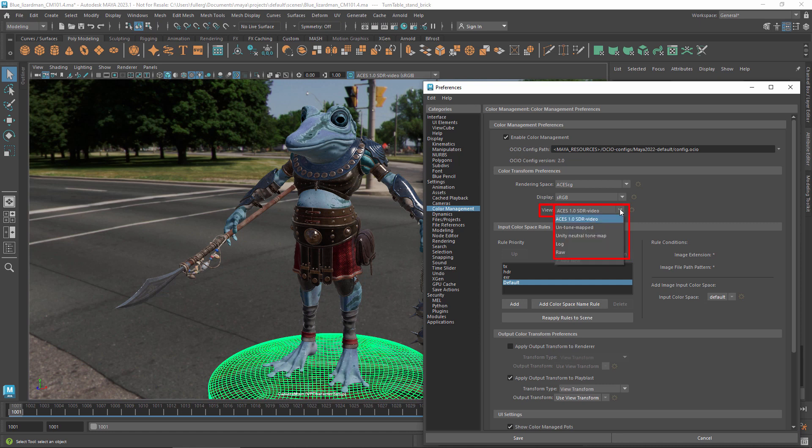The view transform gets applied before the display transform. It converts the high dynamic range values from the rendering space to values that are appropriate for display. Here again, the available options depend on your config. In Maya's default config, the default view transform is ACES 1.0 SDR video.